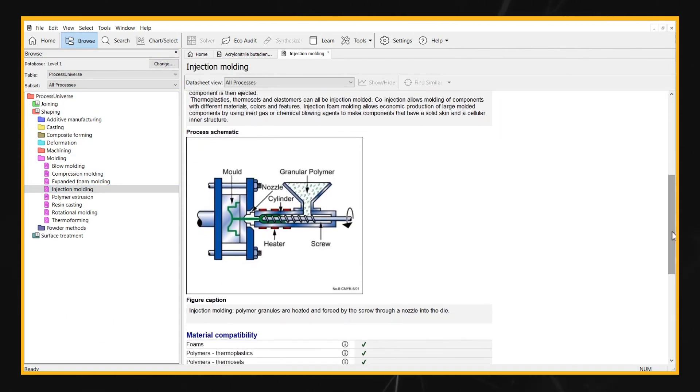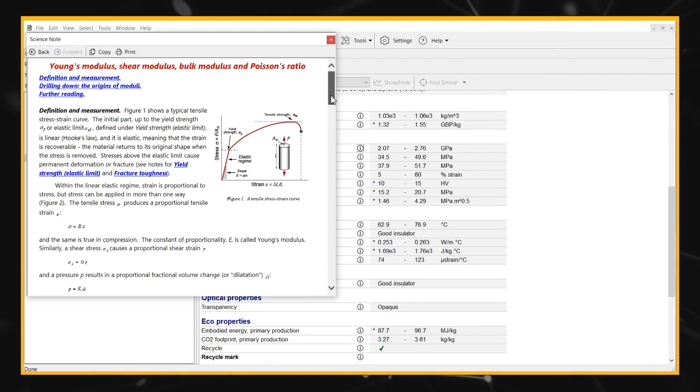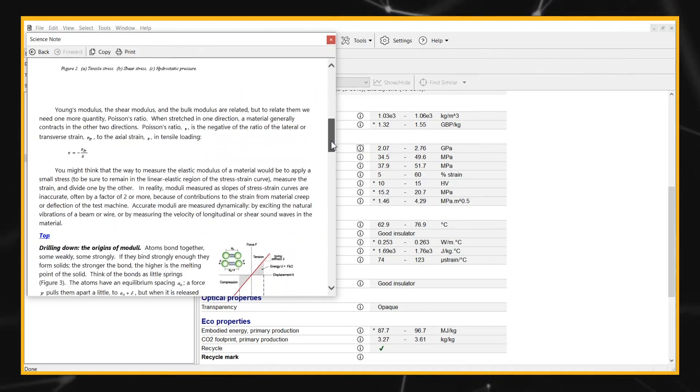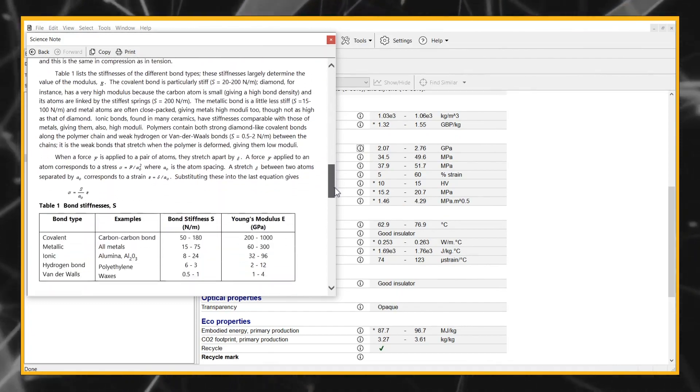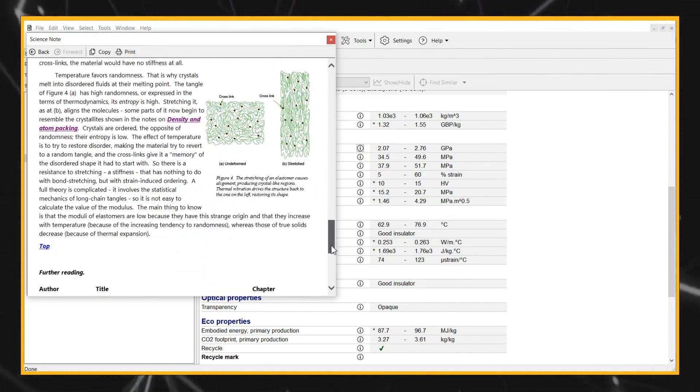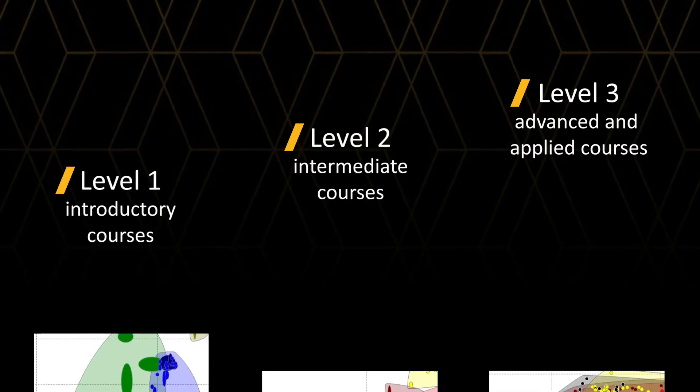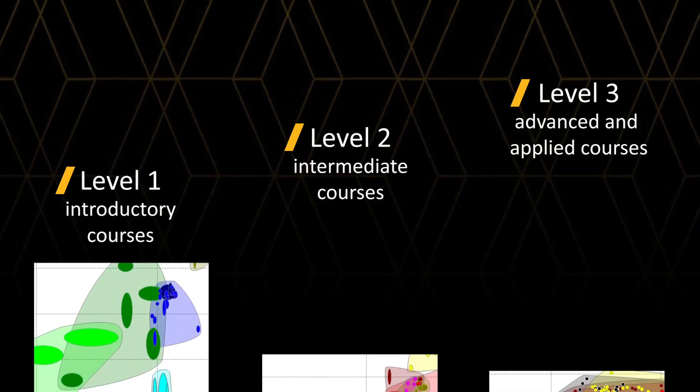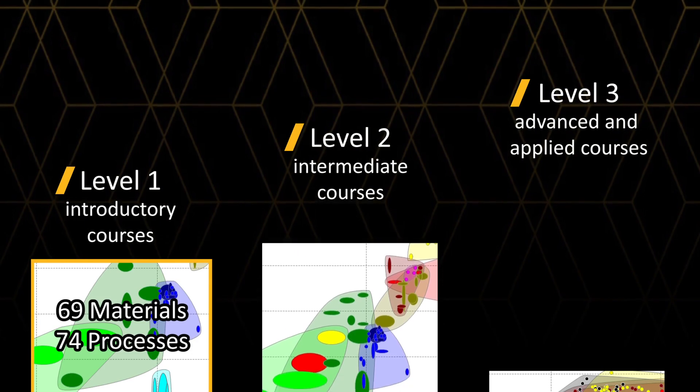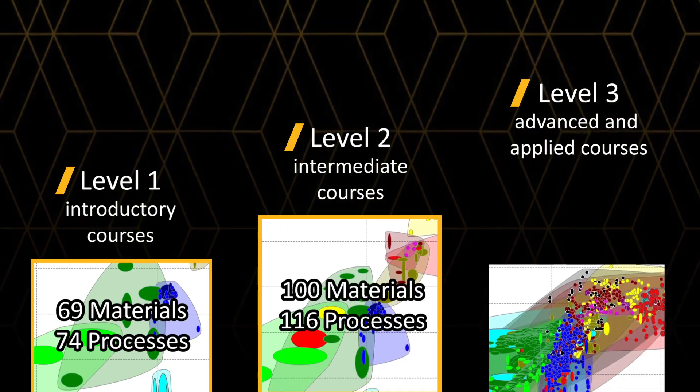They include visual references for introductory courses, plus science notes that stimulate students' curiosity and encourage self-learning by exploring the world of engineering materials and industrial processes. These are available in three levels, increasing in complexity and depth of data, so that students access a suitable level of materials information as they progress through their studies.